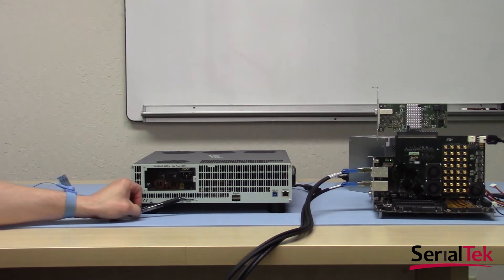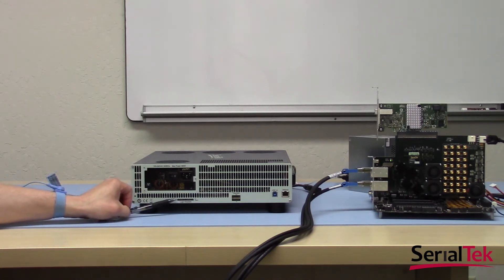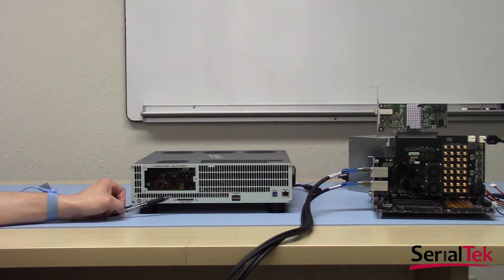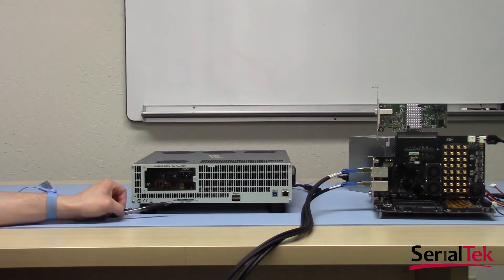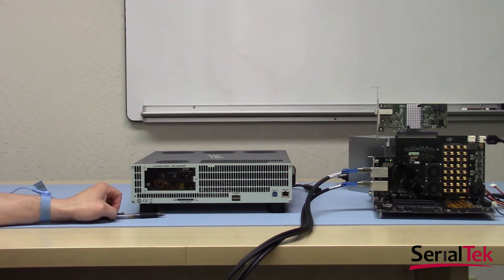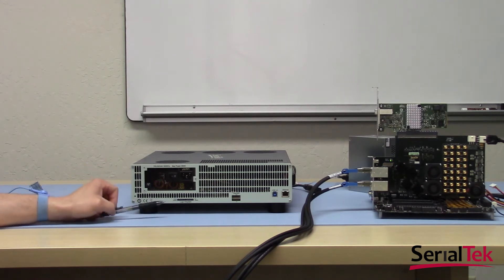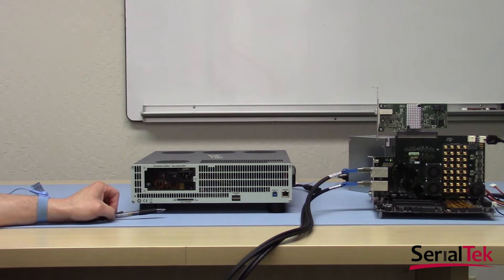Next, we have two SATA data style ports that are used to connect the analyzer to our logic adapter. The logic adapter can be used to bring in additional signals besides the PCIe signals that are captured on the front side of the analyzer.